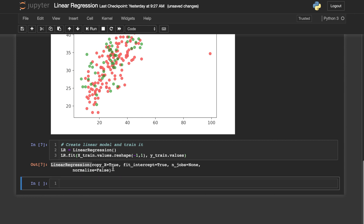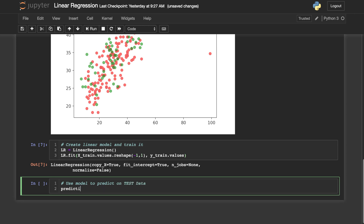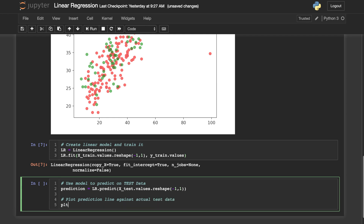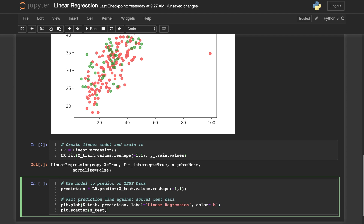And there it is. Now let's use this model to predict on our test data. We will plot that against a scatter plot of the actual test data. So we'll do prediction equal to LR.predict, and we'll plug in our X_test — and of course we'll have to reshape that. This is what our model predicts the X_test skinfold BMI will be. Then we'll do plt.plot and plug in X_test and the prediction, making that a blue line. Then we'll do a scatter plot of X_test against the actual Y_test, making that green.